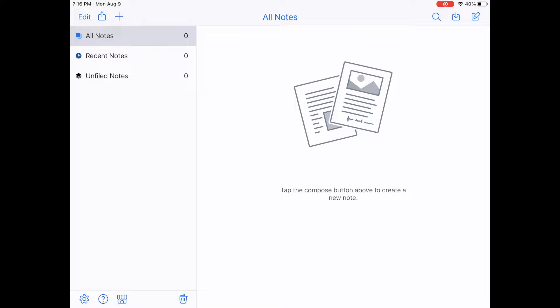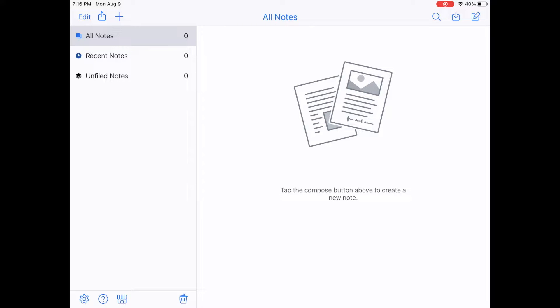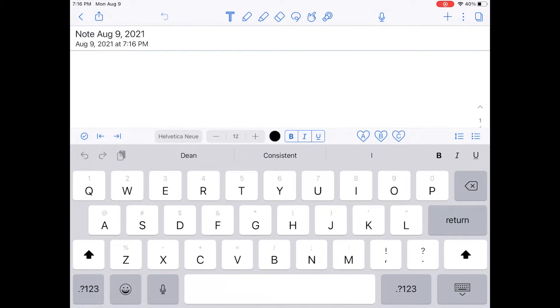And once you log in, your Notability should probably look something like this. It will be blank because I assume you haven't added any notes yet. Now there's a lot to talk about, but the first thing I want to do is just create a note. So if you look at the top right, underneath the battery icon, you'll see kind of a pencil and paper icon. And I'm going to click on it. And that will create a new note.